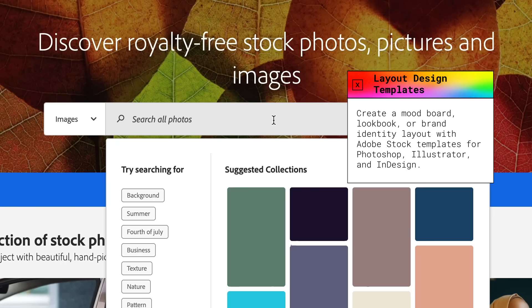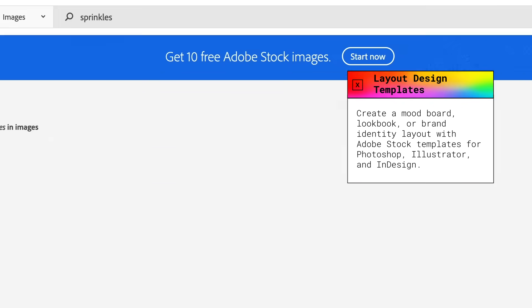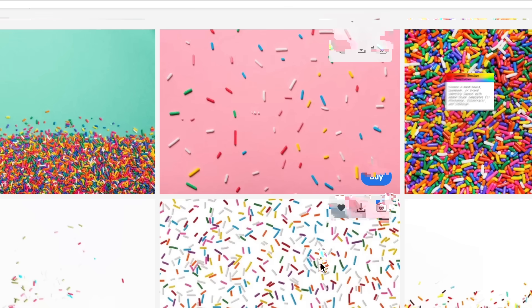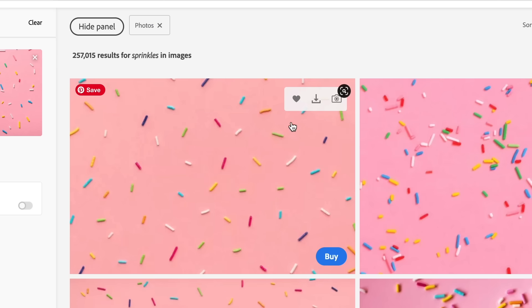While I'm here, I'm going to look for some other assets that I can use for some graphics for the brand. I'm searching for sprinkles here, and again, I found the perfect one. I'm loving this already.